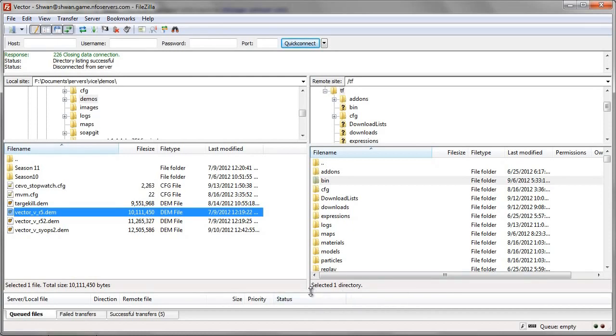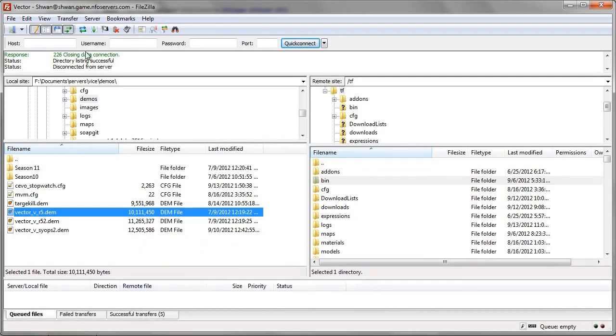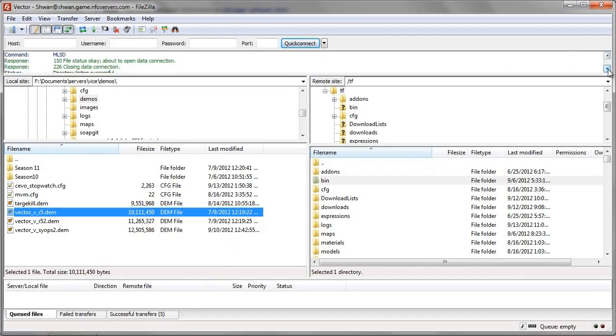Like down here, if you were to actually download something, down here would say like the time left and what you're doing. And up here is the logging information, just what it's currently working on. And that's it for the video.